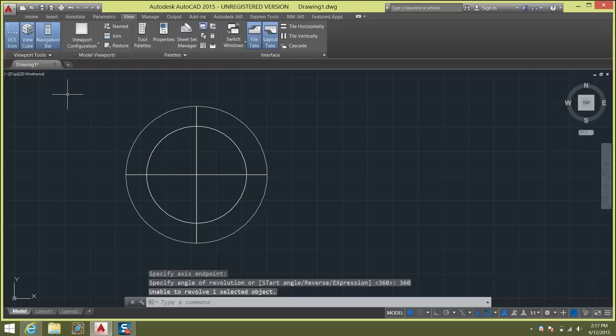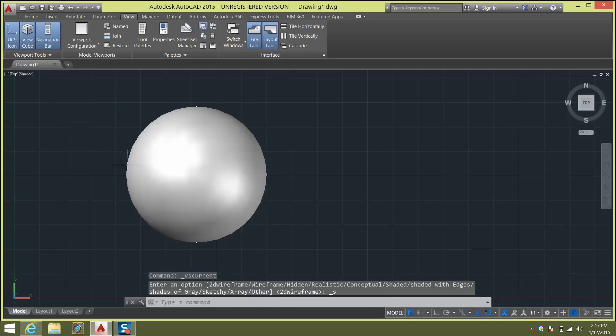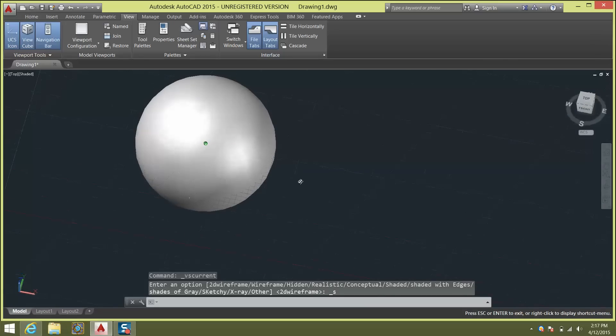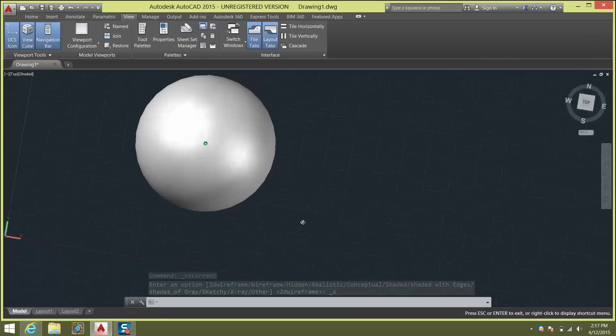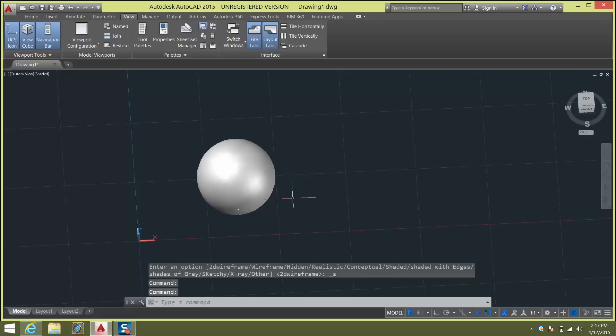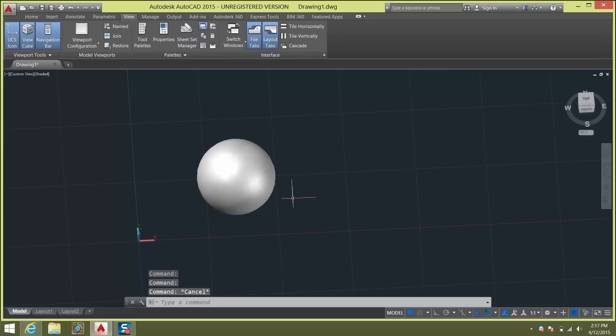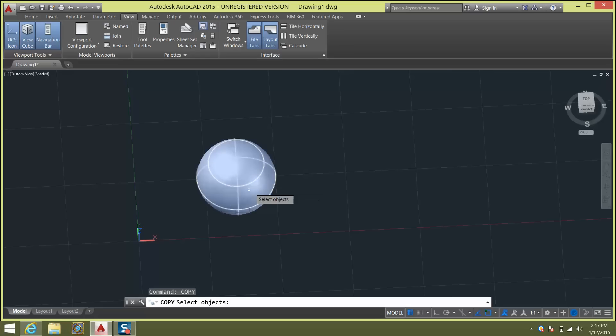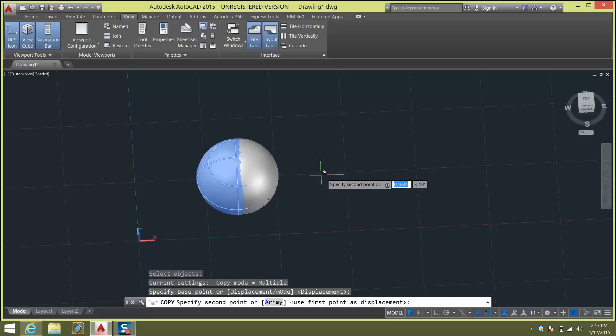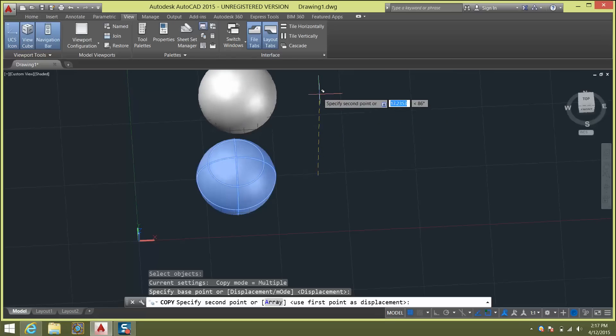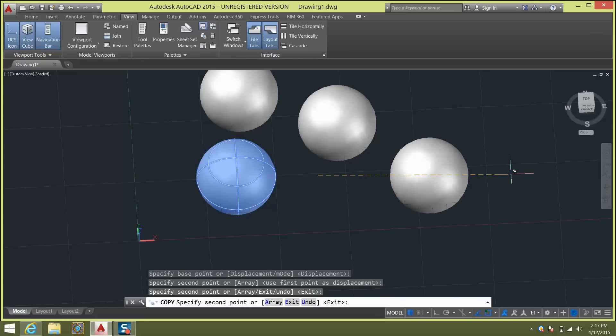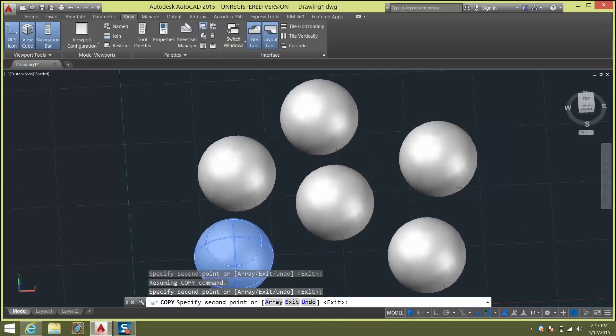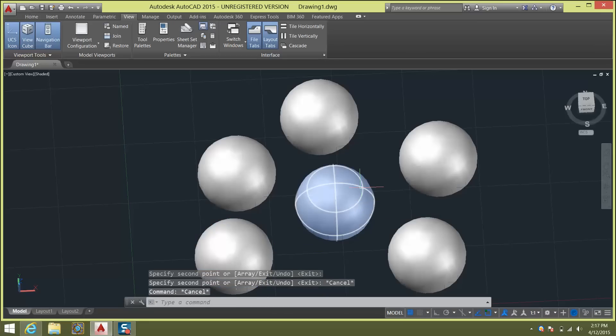And if you did it correctly, and I head over to my shaded mode, you'll notice that we have a sphere in play. Now if for whatever reason you want to make more spheres, all you have to do is use the copy command. So copy, enter. And you can click on the sphere, enter. And then you can kind of click and make multiple spheres with that copy command. This is a quick way of quickly creating a bunch of the same object.